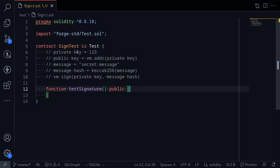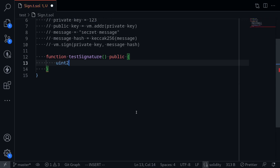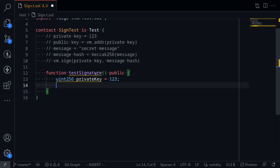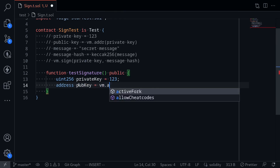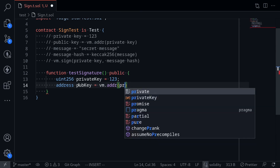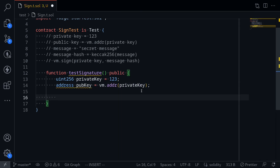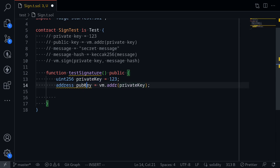Let me show you an example. The first step, we need to get a private key. So I'll say uint256 private key is equal to 123. The next step is to get the public key by calling vm.addr. Public key will be address, I'll name it pub key, and this will be equal to vm.addr passing the private key. So that completes the first step of setting up the private key.